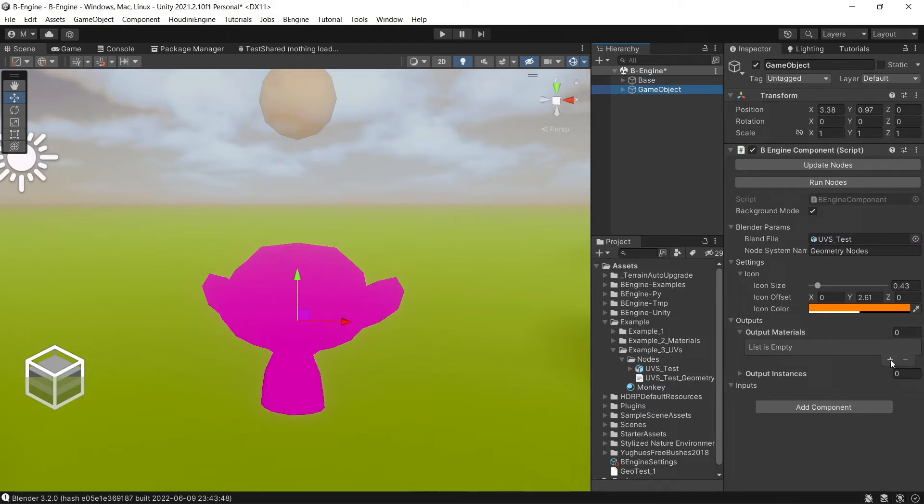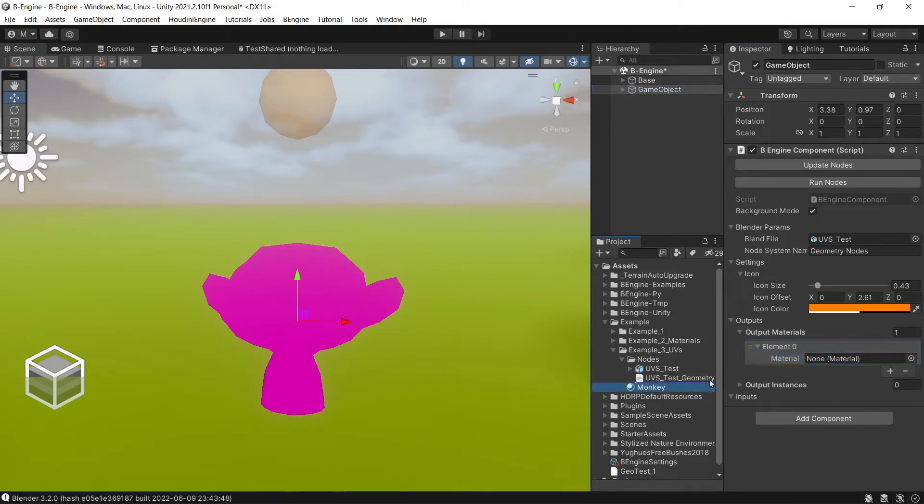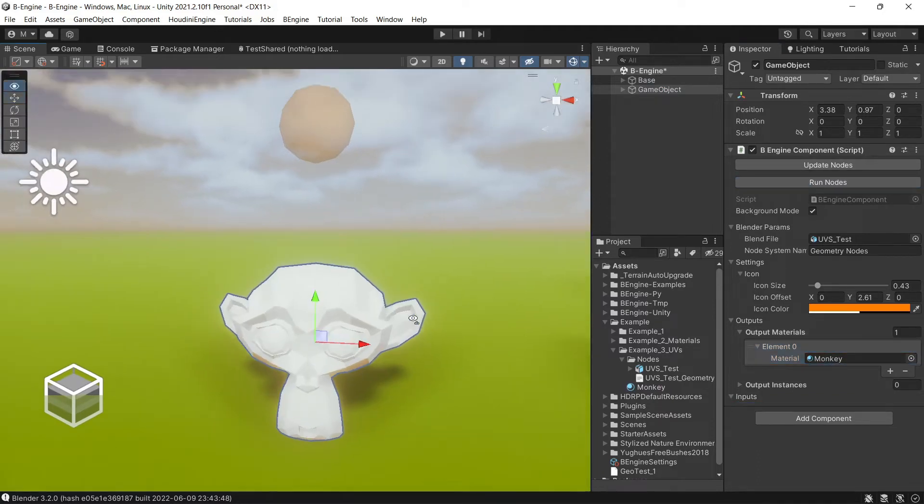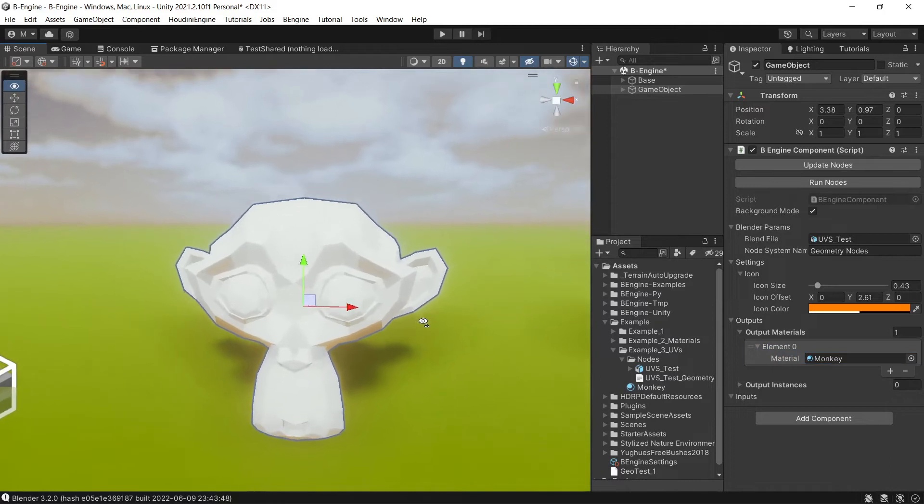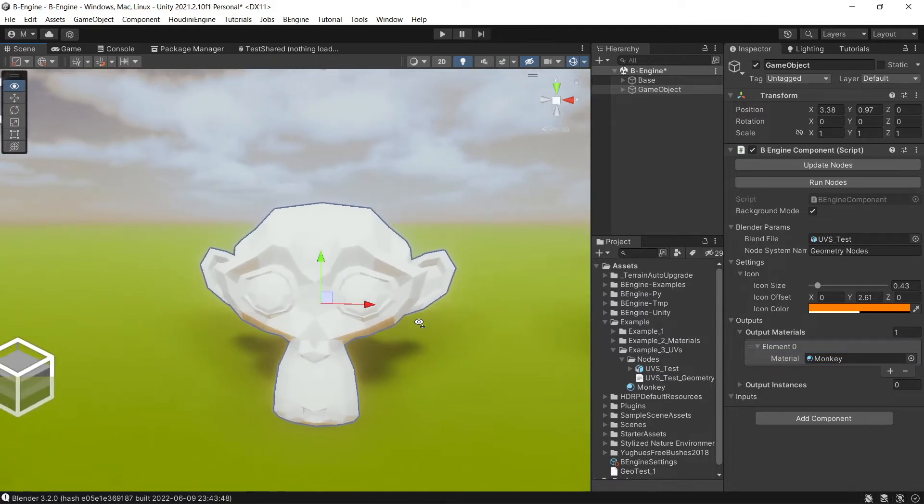Let's go to materials, add one material slot, and let's add a marking material. Run nodes again. Here is our marker.